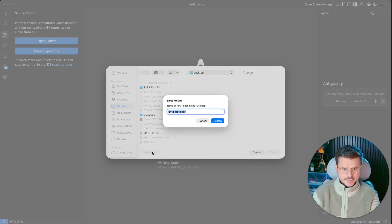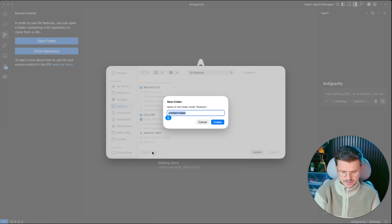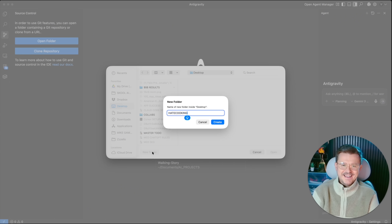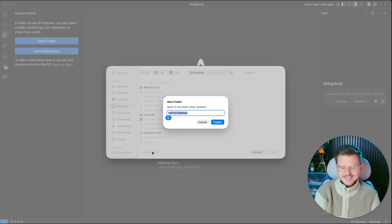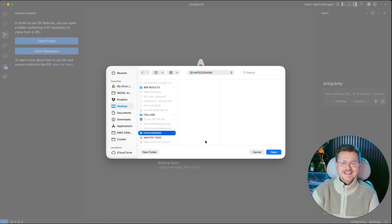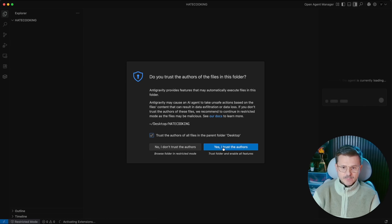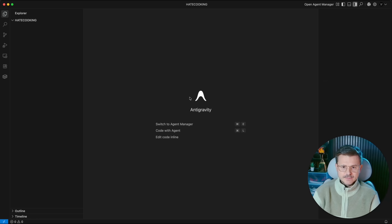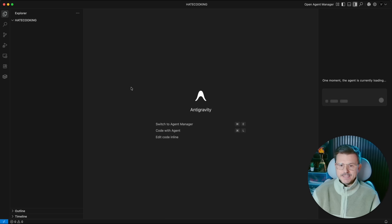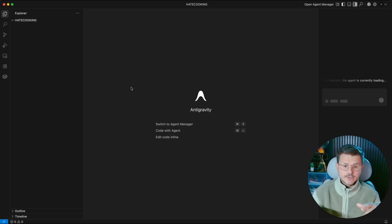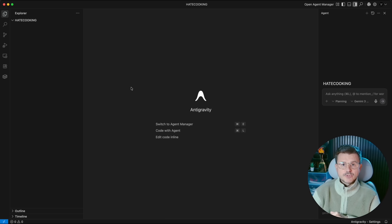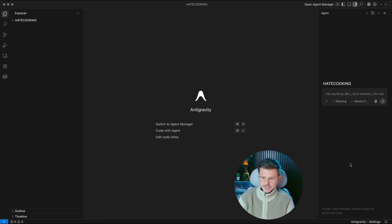We're going to call this our cooking app. I'm actually doing this for real. We're going to say yes to give it access. This is not going to be a step-by-step tutorial on Anti-Gravity — there are plenty of those out there — but I'm just going to start cooking this up so you guys can follow along and get this built.